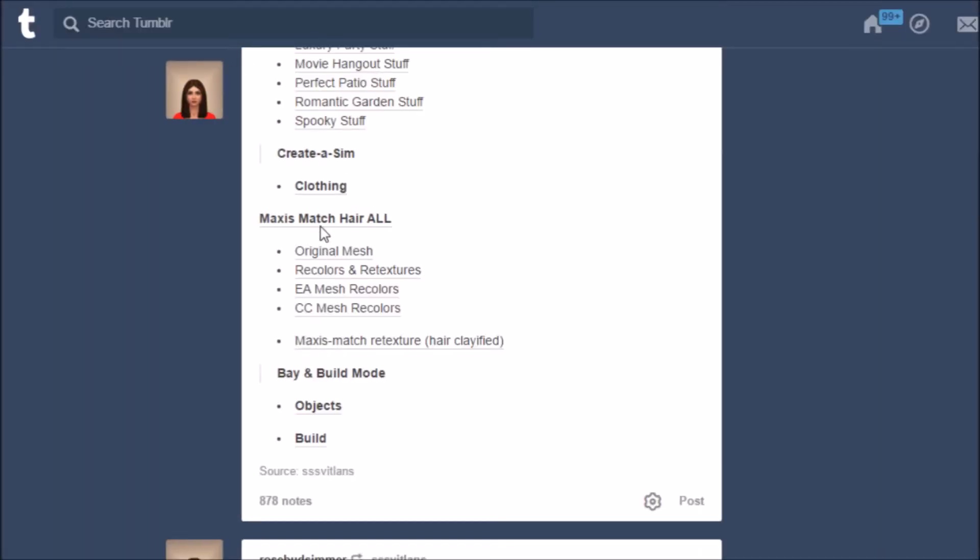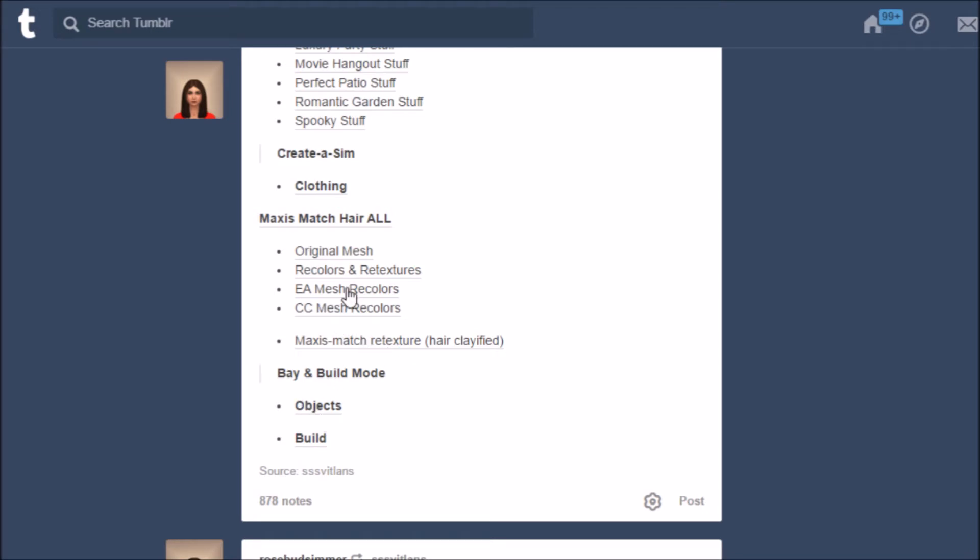There's Maxis Match hairs and clothing. You can sort by original mesh, recolors, EA Mesh, CC, recolors, clayified hair. They even have objects and build mode.